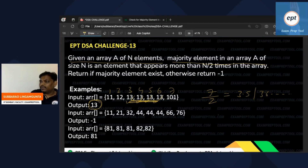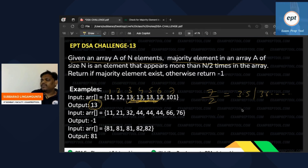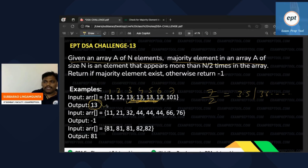The majority element definition: an element is said to be a majority element if it appears more than half the times. Half of 7 is 3.5, so more than 3.5 means four or more. One person is repeating four or more times, so the majority element exists — that is 13.